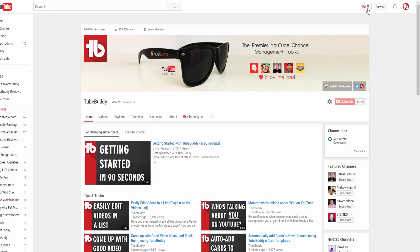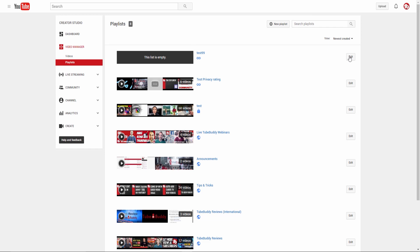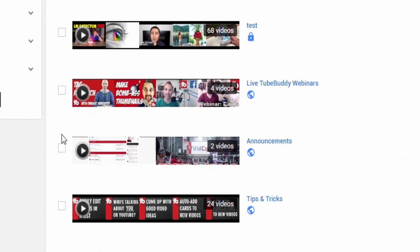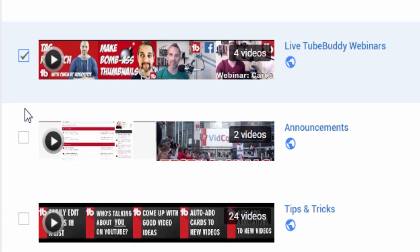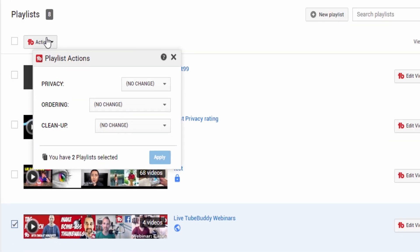Click the playlists from the TubeBuddy quick menu in order to get to the playlist screen. Once there, check the box next to each playlist that you want to update. From the Actions menu, you can choose from several new advanced ordering options.